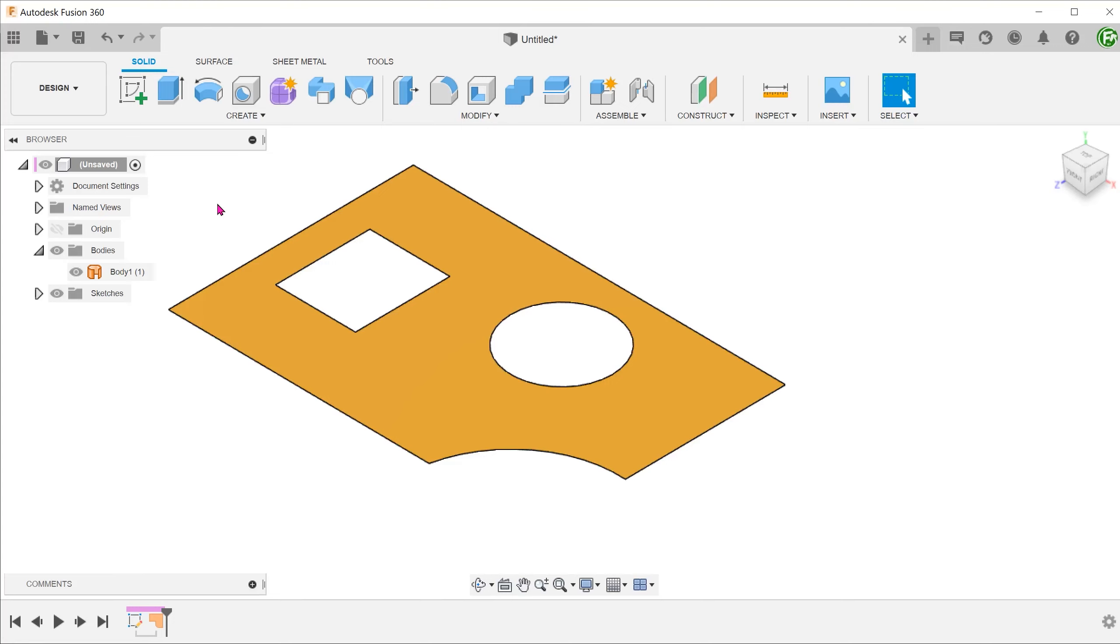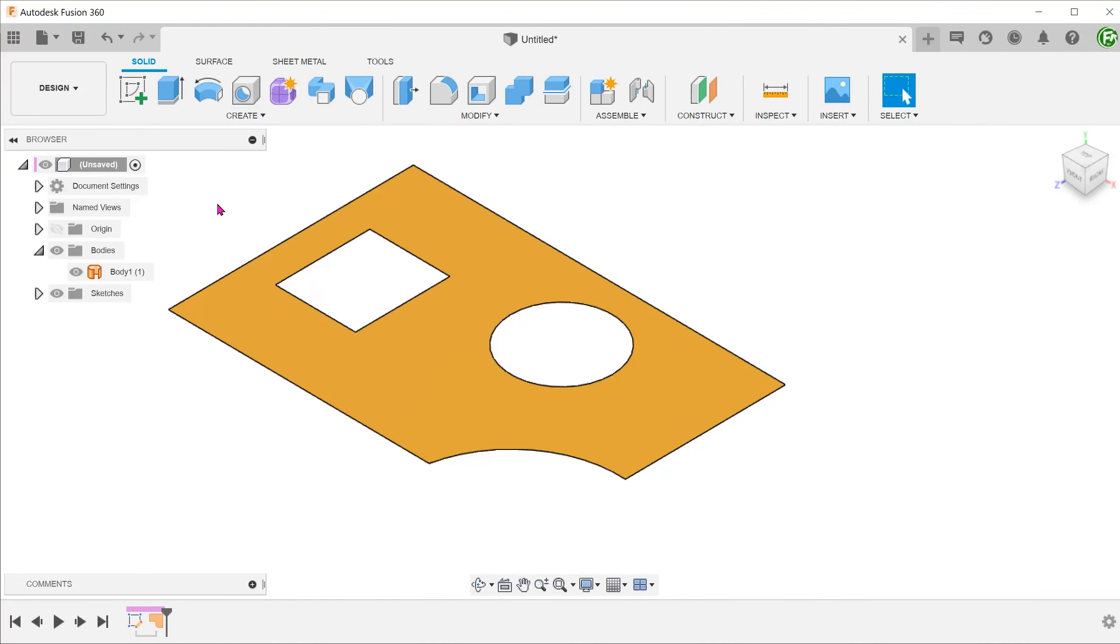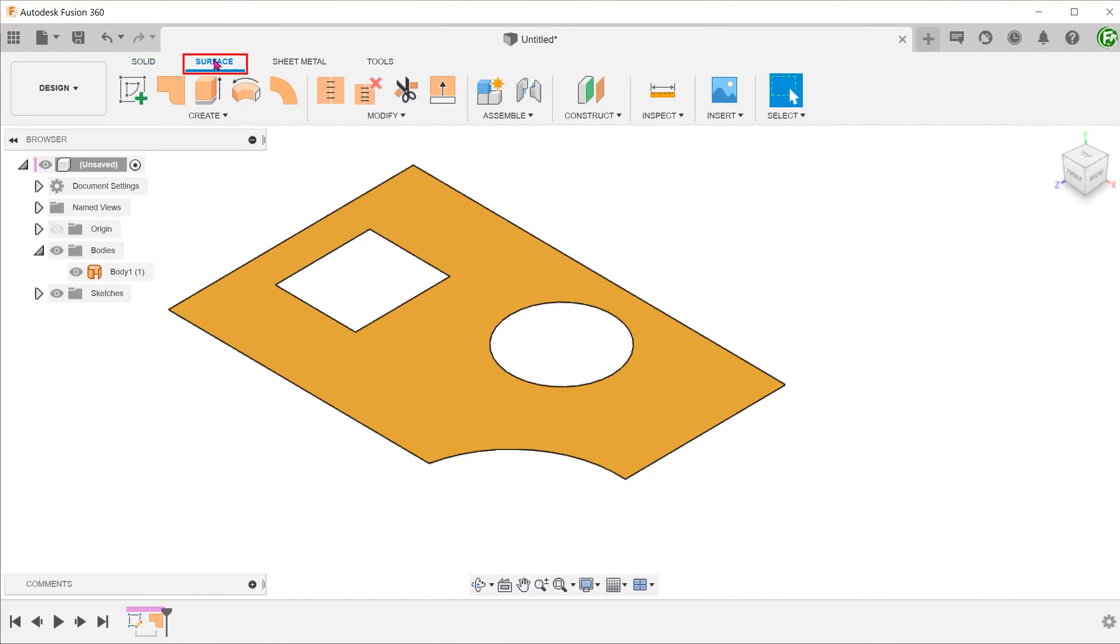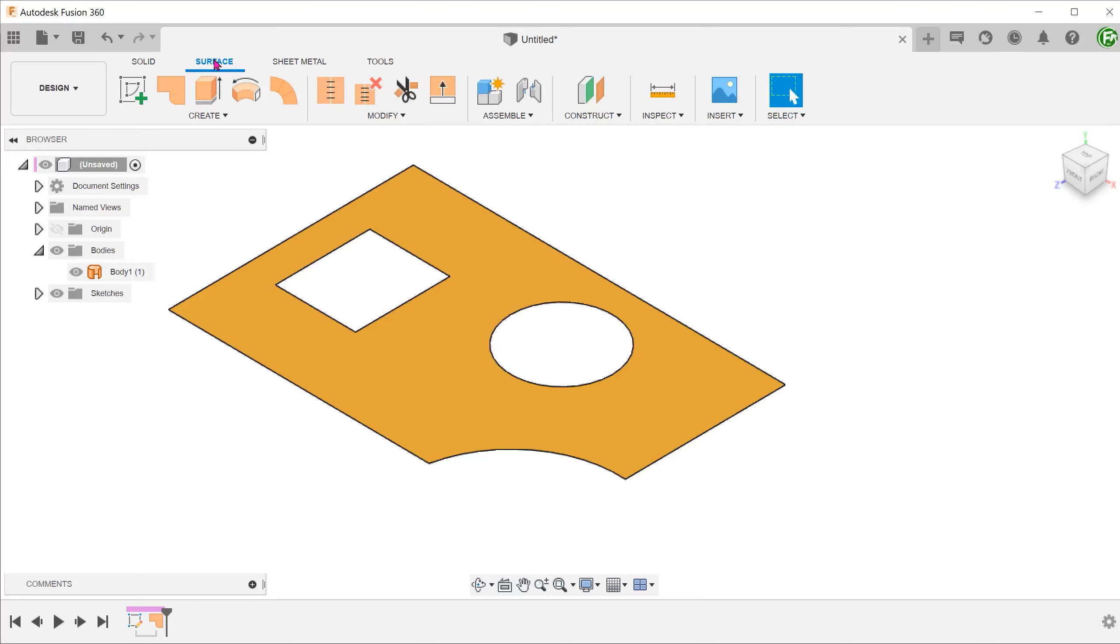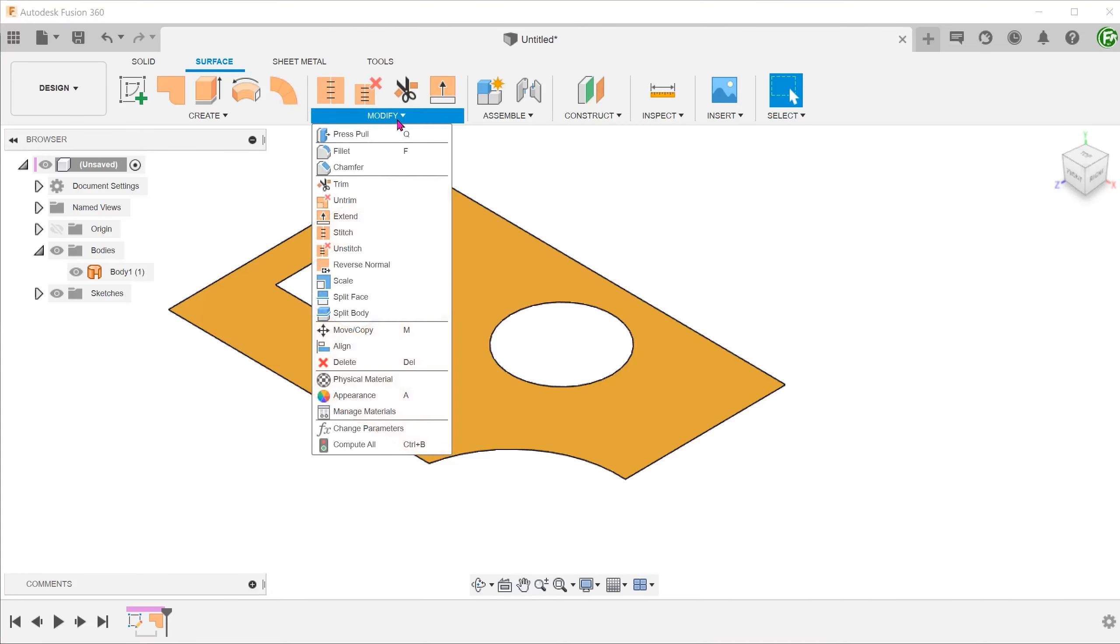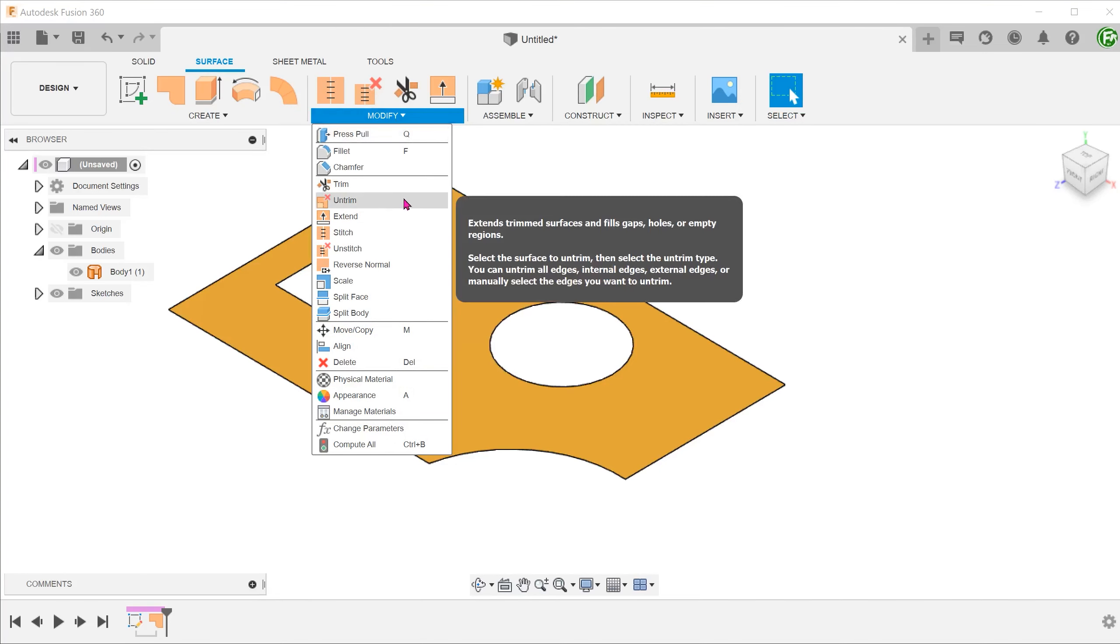The new untrim command has kind of combined both the abilities of the patch and extend commands. As with the extend and patch commands, we need to activate the surface tab. Go to modify, untrim.